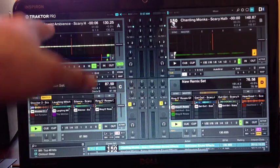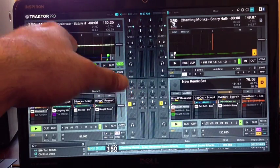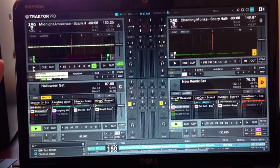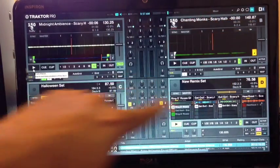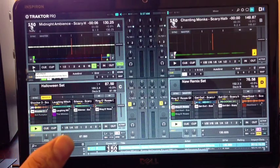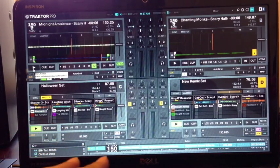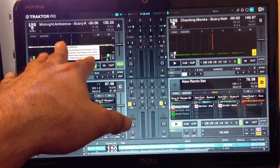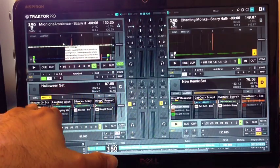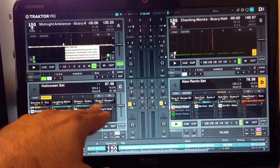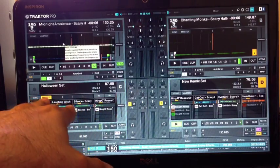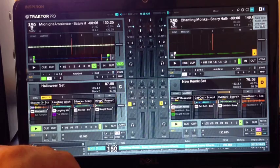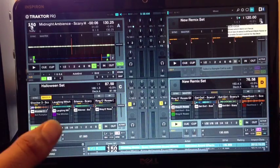What we have is multiple decks. So we can load sounds into these decks. Think of them as like tracks. Track A, track B, C, and D. Now in this software, you can choose whether you want it to be a primary soundtrack. This would be for like music or something like this. And then they have what's called a remix or sample deck. So I could change any of these. I could change all four of these to remix decks.